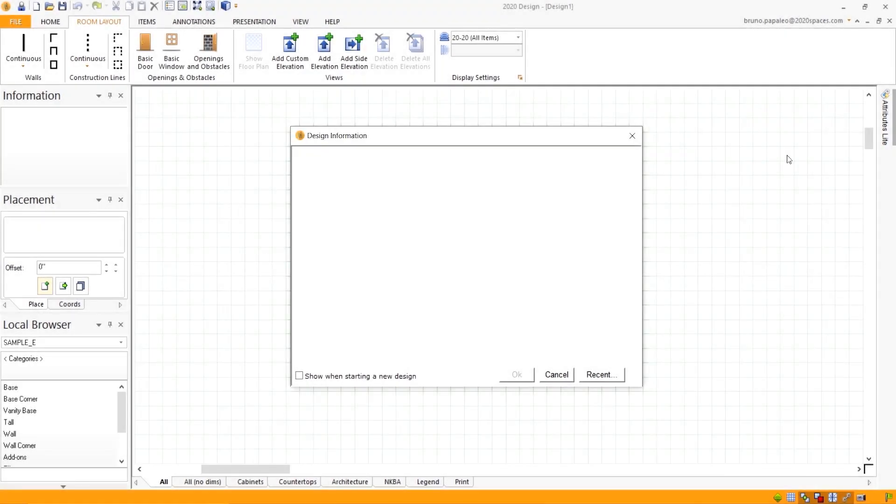When opening up my program, why does design information come up blank? Let's get into it.